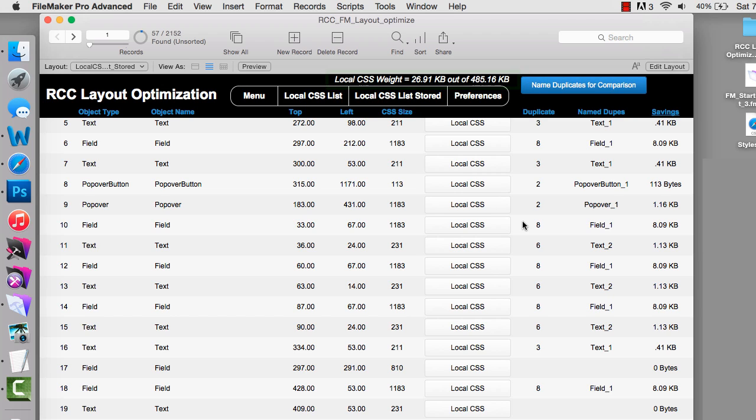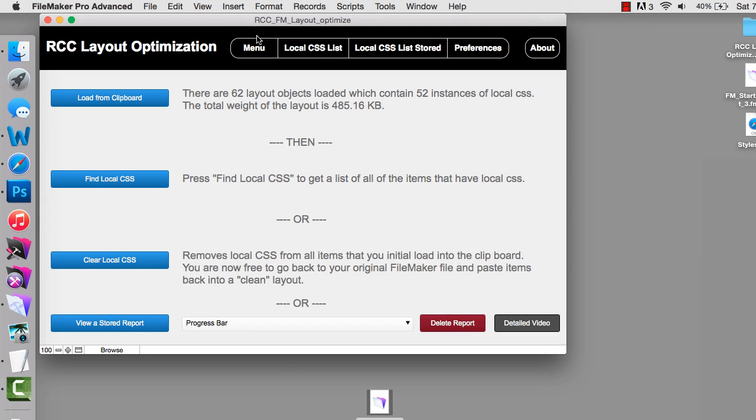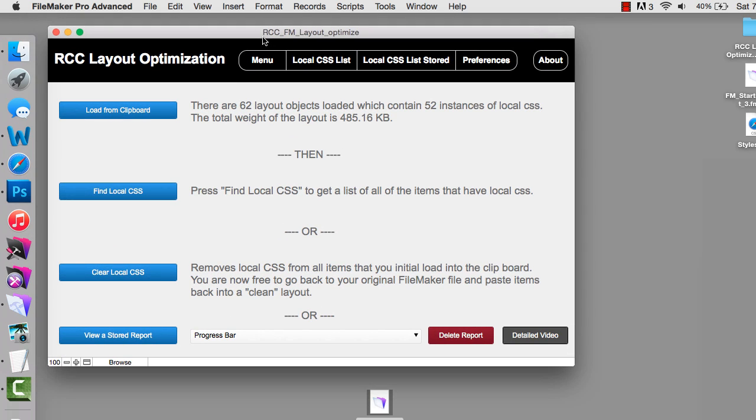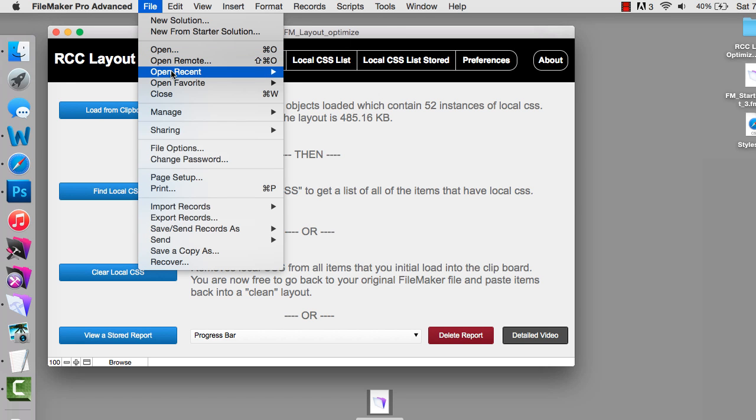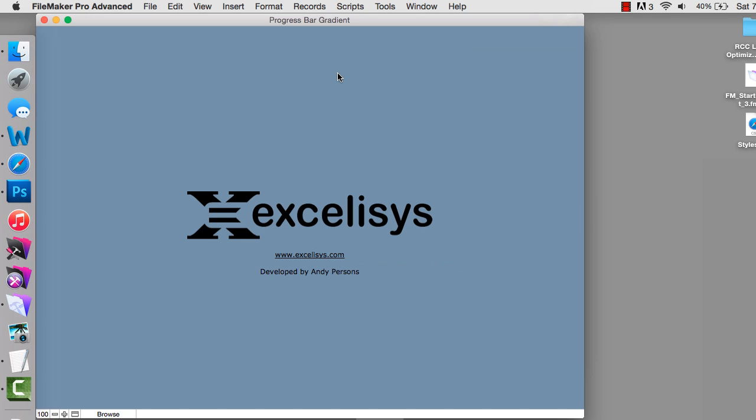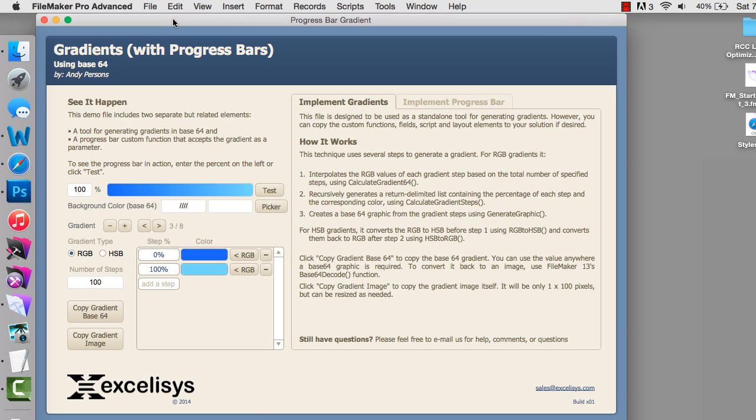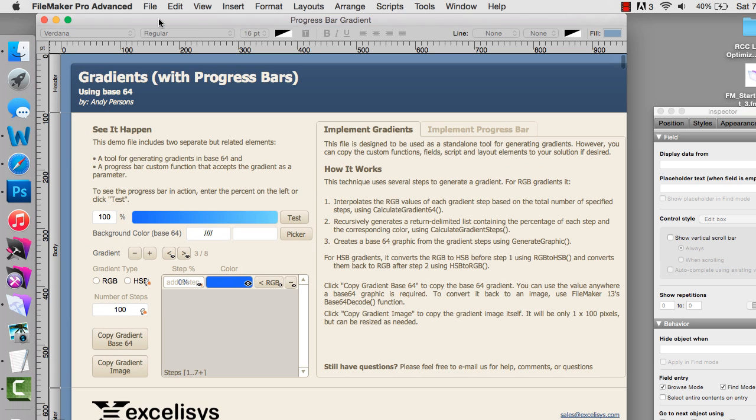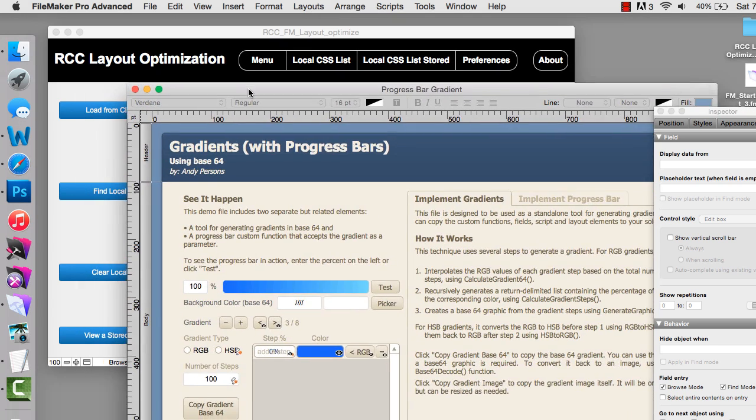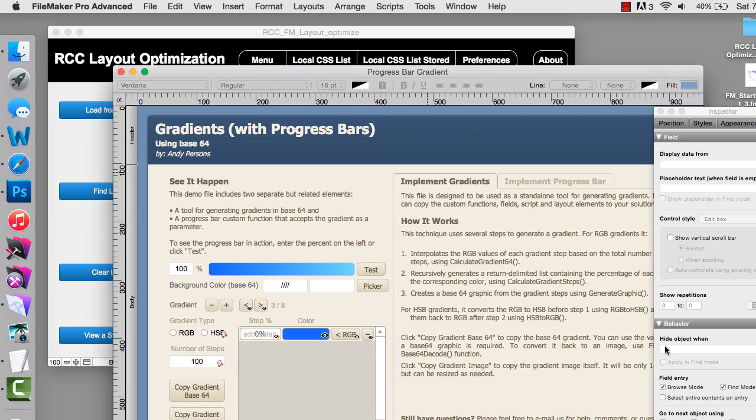I'm going to go back to my menu here. One of the other things you can do is actually have this tool completely strip the local CSS out of the objects that you copied. Imagine if you could automatically just clean out all the local CSS for you automatically.